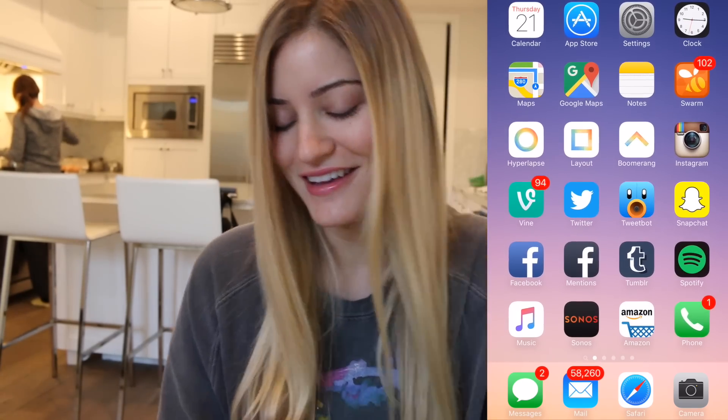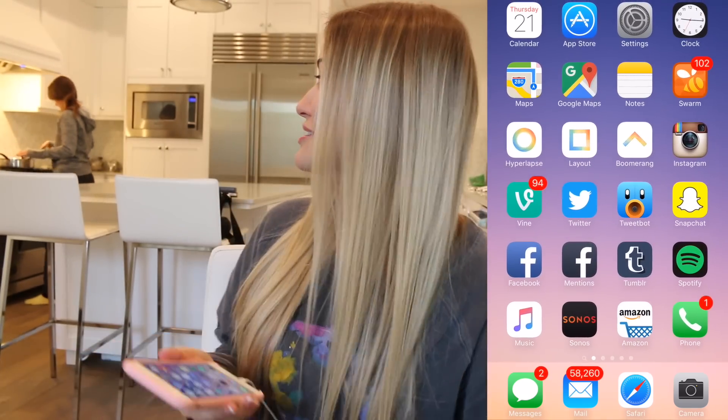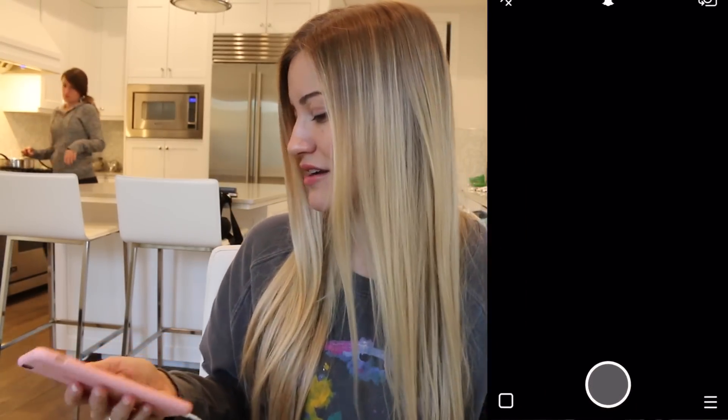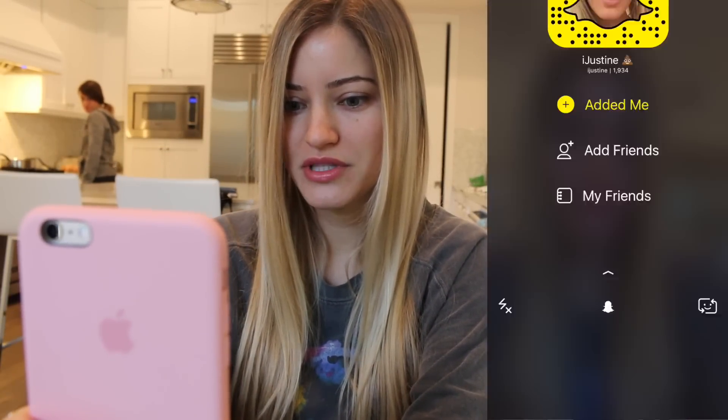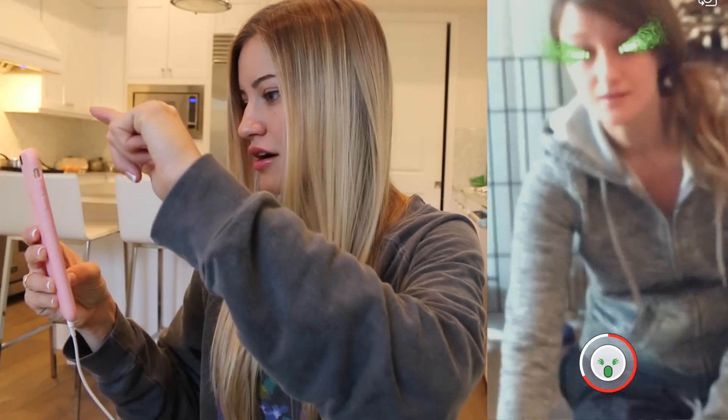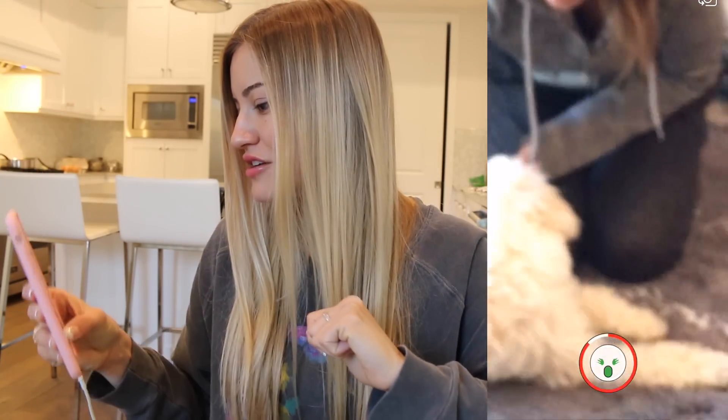Snapchat — if you want to follow me, you can follow me at iJustine. I've been posting some really great Snap content. Jenna, are you surprised? Oh my god, it attached to your eyes. Where'd I leave off? Oh, on Snapchat.